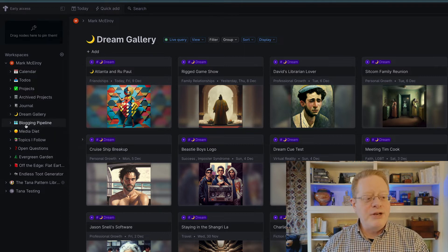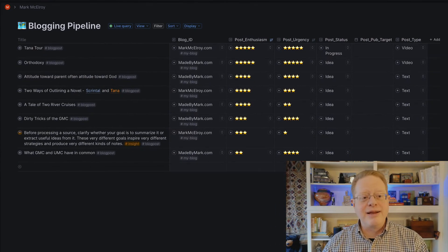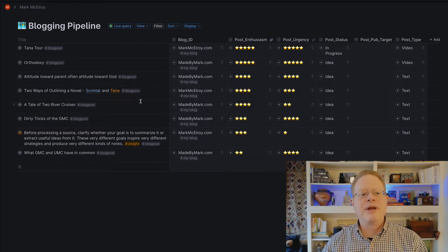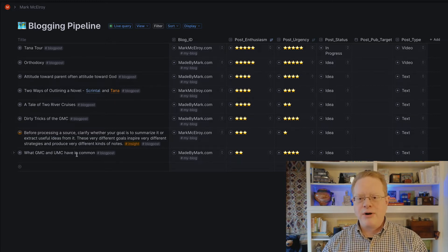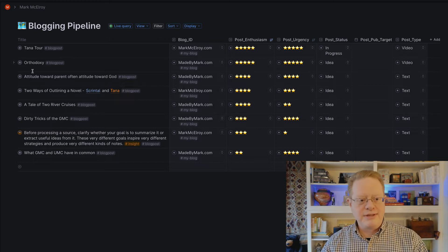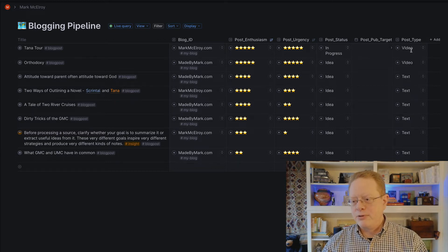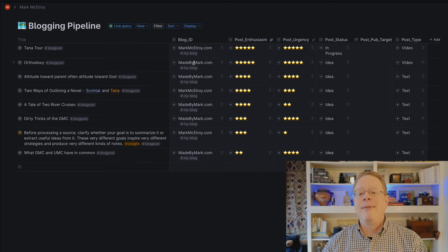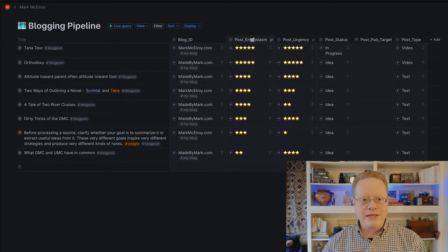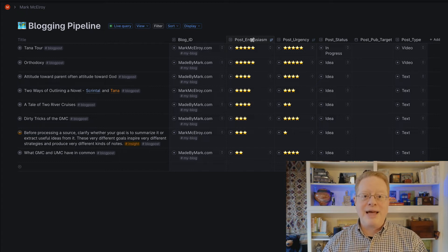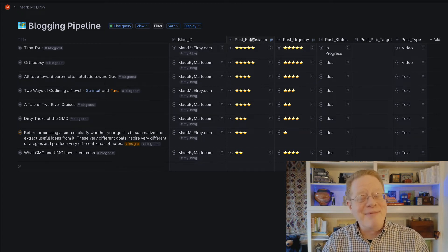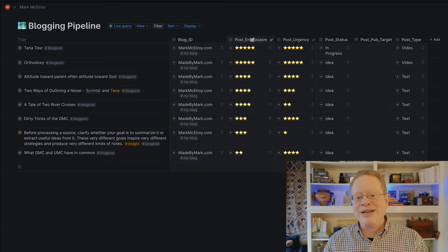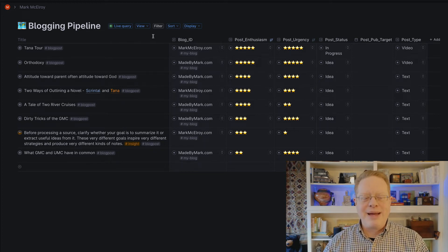I do have a blogging pipeline I've done in Tana. Again, this is really simple, really straightforward. You see here blog posts that are in a process. This Tana tour is one. It's post type is video, which it will be when I'm done. I rank them by enthusiasm and urgency. And then I sort this list by enthusiasm because the things I'm enthusiastic about, I'm most likely to do first. So that's what I've done here to make my blogging pipeline work well for me.